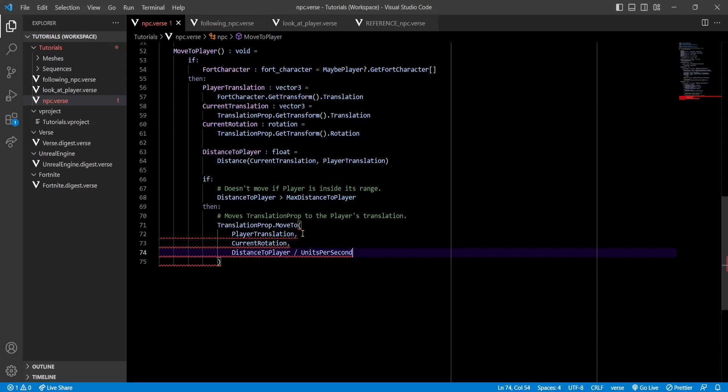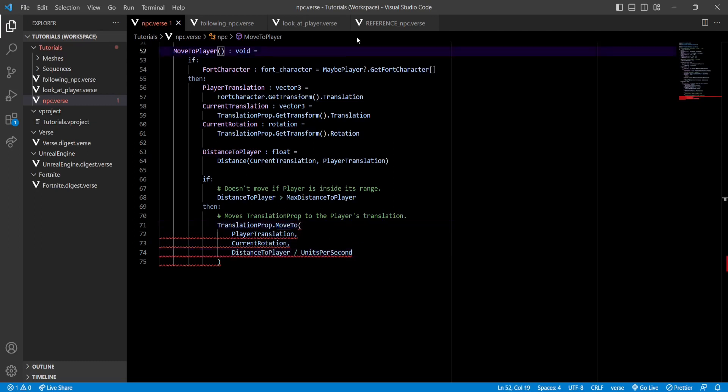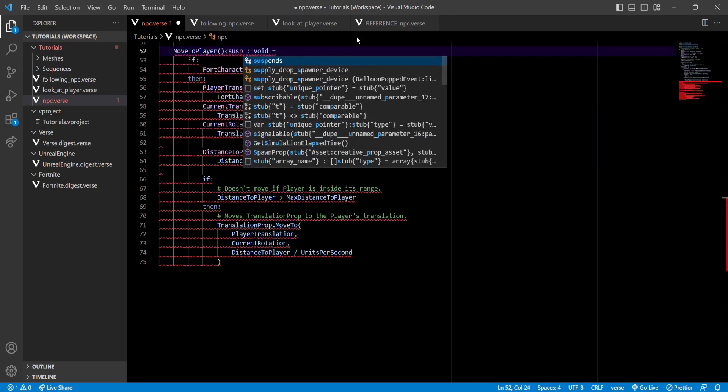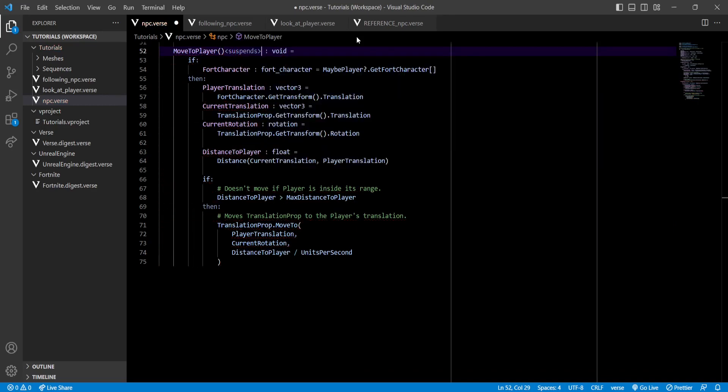So our moveTo function has a specifier called suspense, which means that our function has to have the suspense specifier too. And there we go. Now it's fixed. Now to remind you, the suspense specifier means that our function is going to be asynchronous.